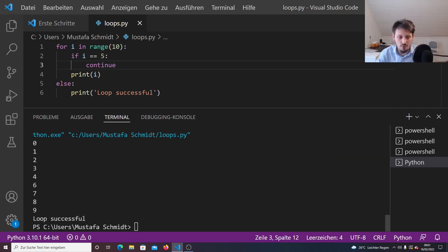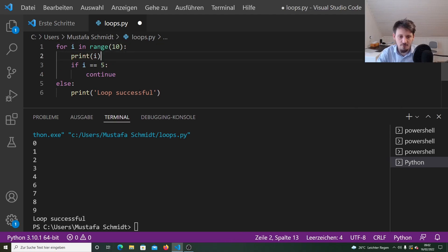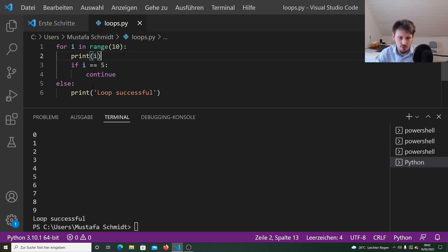Instead of break, you can also use continue, which has a different meaning. Running the program you see we go from zero to nine, but five is omitted. When i equals five, continue means it does not execute anything below that statement, but goes back to the first step of the loop and continues with six, seven, eight, nine. If we shift the print command to the top of the for loop, then five is included again — because only what comes below continue is skipped. The loop has still been executed successfully, so else runs.